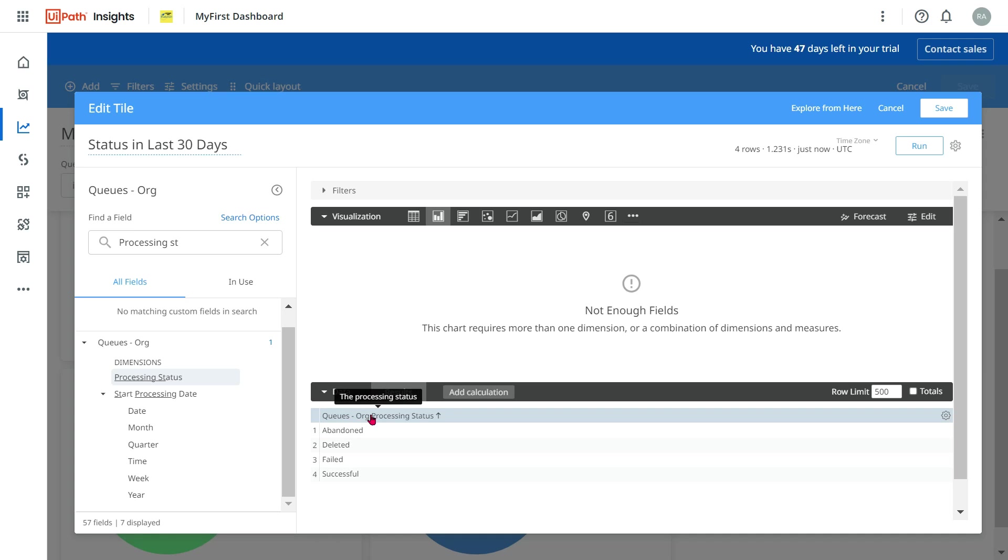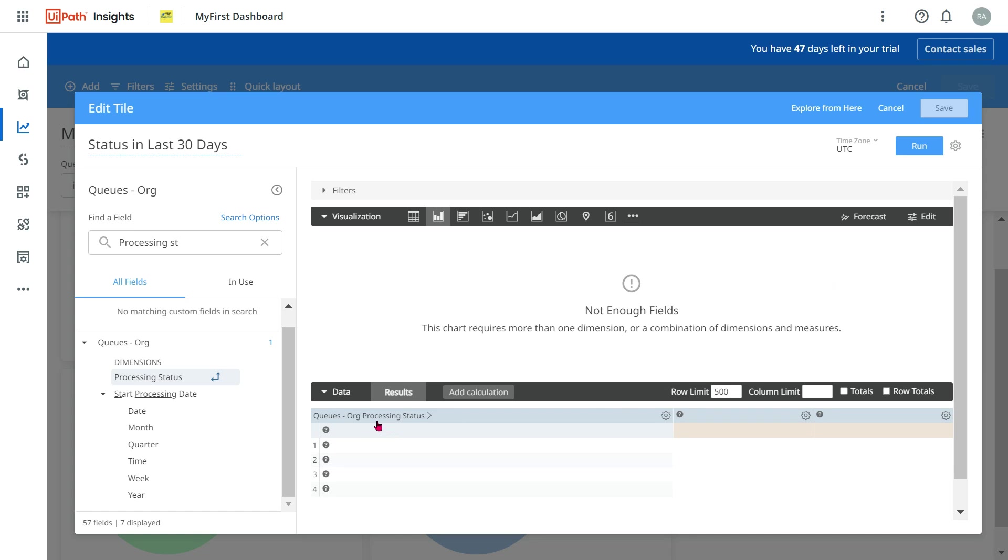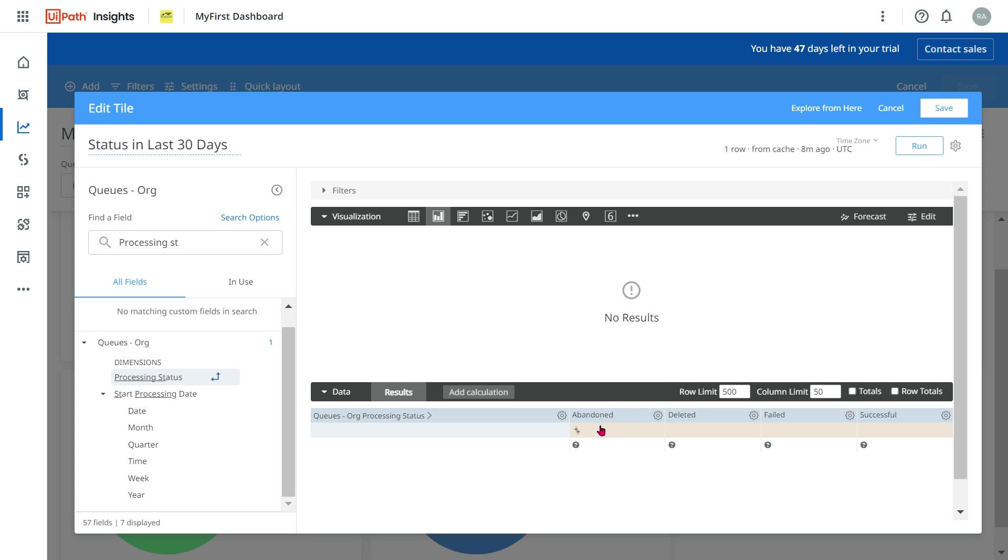I am going to click on the three-dot settings option and click on Pivot. Pivot means it will appear in the top. If I run it, abandoned, deleted, failed, successful - this is how it has appeared.